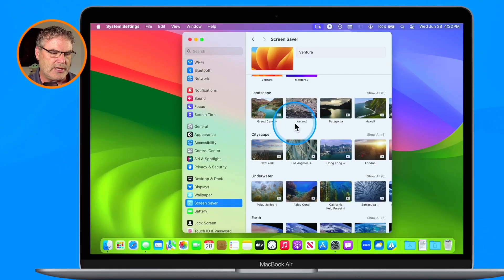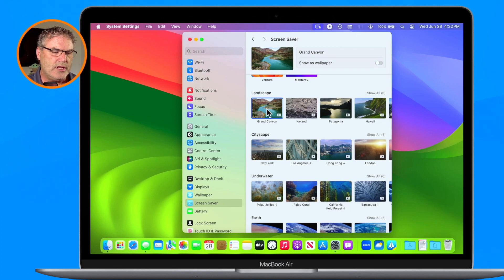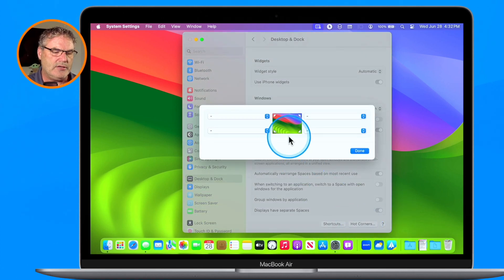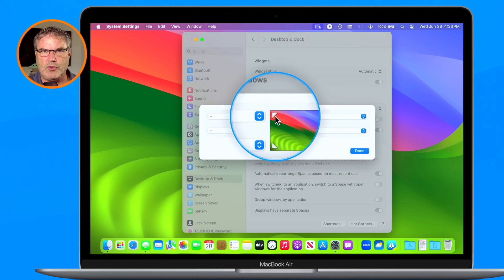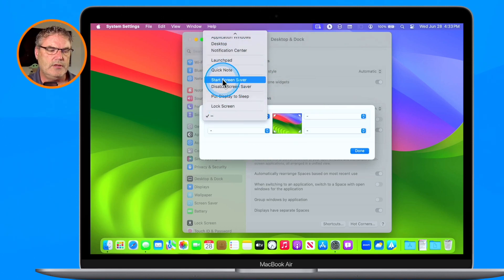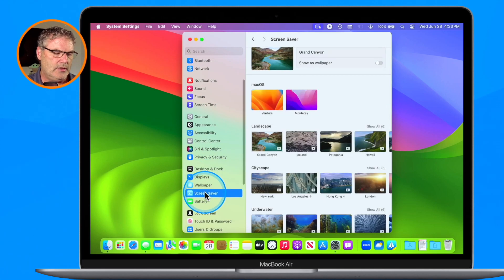If I click on a screensaver here, it doesn't really do anything — I'd have to wait for my Mac to go to sleep, and I don't want to do that. So what you need to do is go to Desktop and Dock, then down at the very bottom you'll see Hot Corners. I select it and you'll see we have four corners. I'm going to set the upper left-hand corner to start the screensaver — I just select it and choose Start Screensaver.